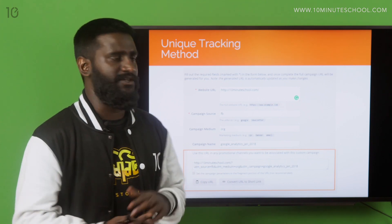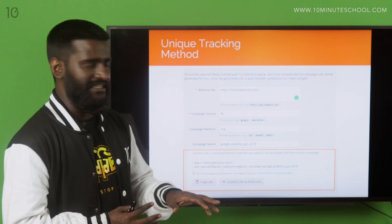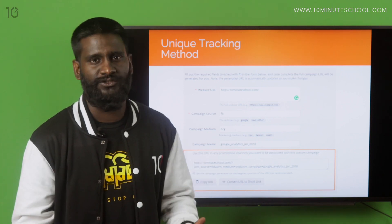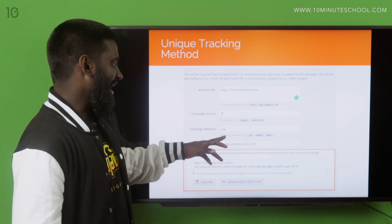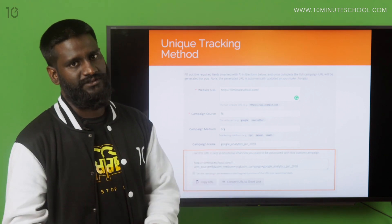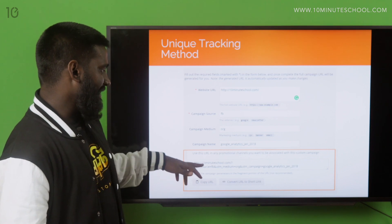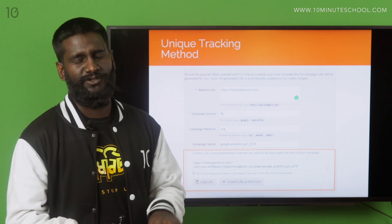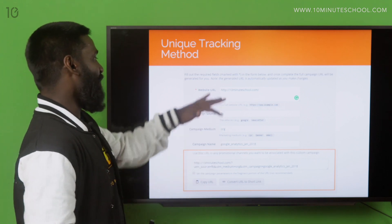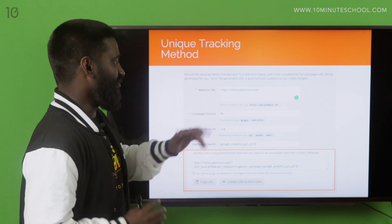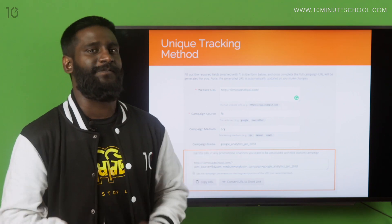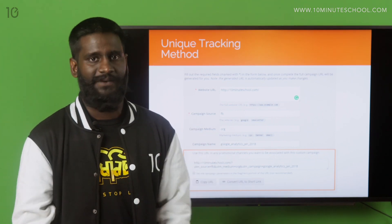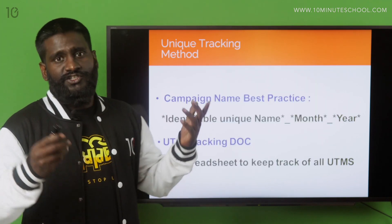To set this up, you Google for 'URL builder' and you'll find a tool like this. You put in whatever landing page you want — I put in 10 Minutes School. I'm putting it on Facebook, doing an organic post, not boosting it, so I set the medium as organic and give it a campaign name like 'Google Analytics January 2018.' This is what your final URL will look like. You put this URL in the ad or promotion, and when people click through, you can identify the source as Facebook, medium as organic, and the exact campaign.